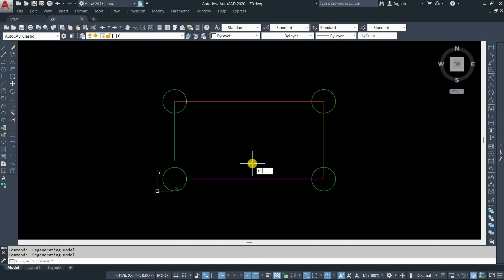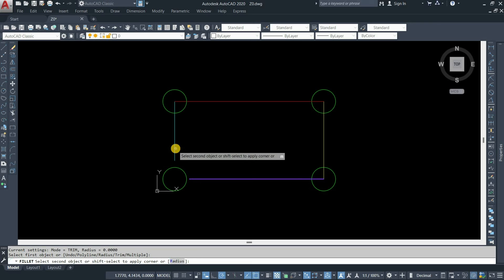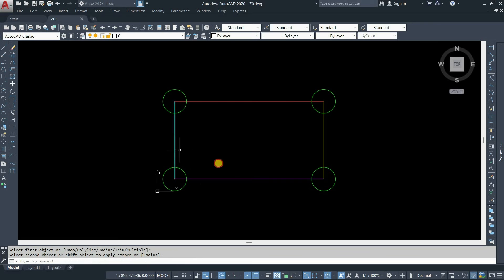Type the command fillet. Press enter. Select the first line. Select the second line. Now you can see that the fillet command is working properly.